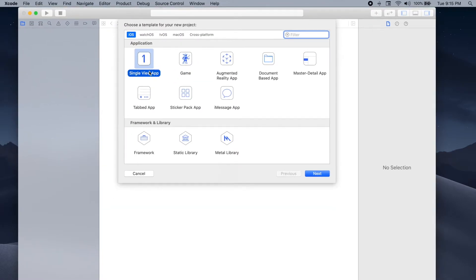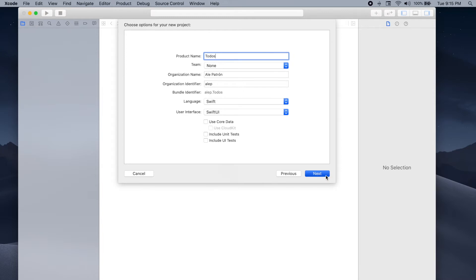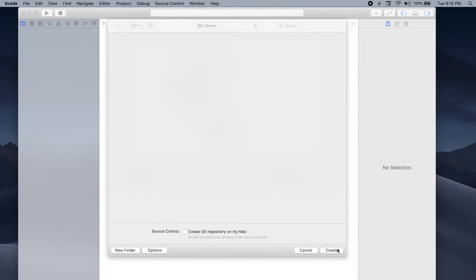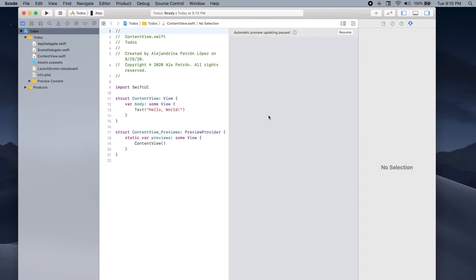You should select single view app, give your project a name — I'm gonna name it To-dos — and make sure that Swift is selected as the language and SwiftUI is selected as the user interface. We're gonna be writing the code for our app in the ContentView.swift file, so go ahead and navigate there.